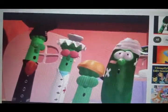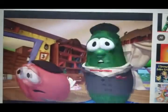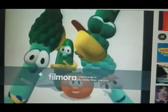VeggieTales. Broccoli, celery, gotta be VeggieTales.